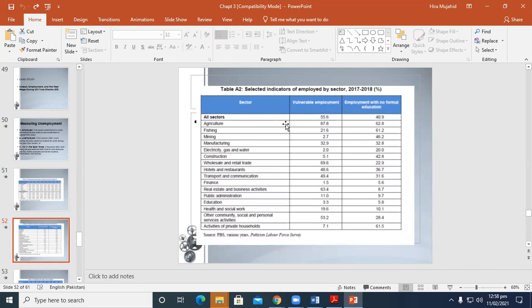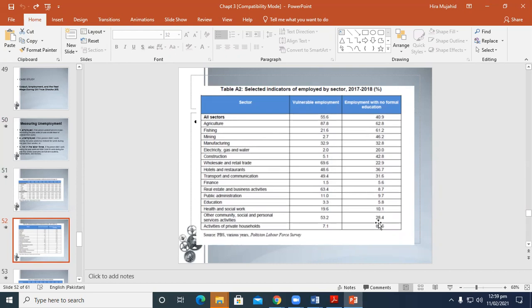And now this is an indicator of employed by sector. In agriculture, fishing, mining, manufacturing, and different sectors, you can see the employment ratio of Pakistan.